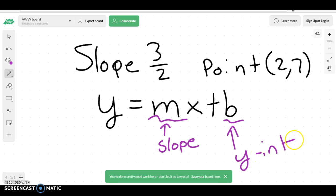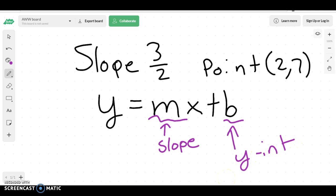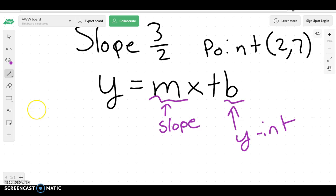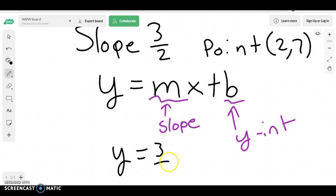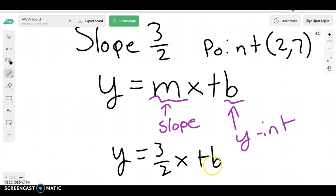In this problem, we've been given a slope, so I know my slope is 3 over 2. So I'm going to write y equals 3 over 2x plus b, because that's the only information I know.